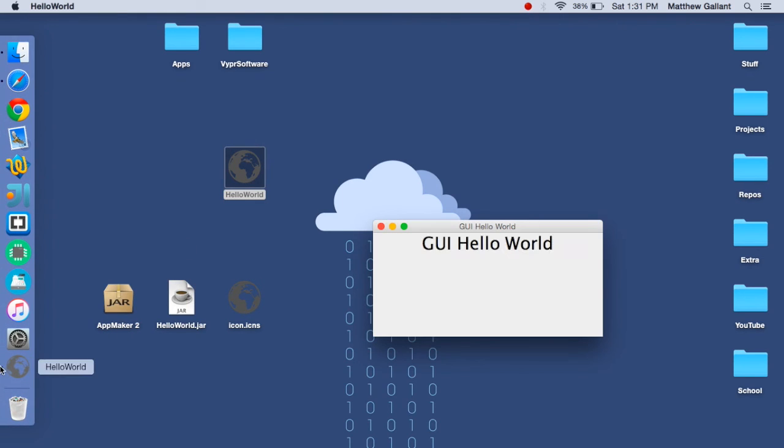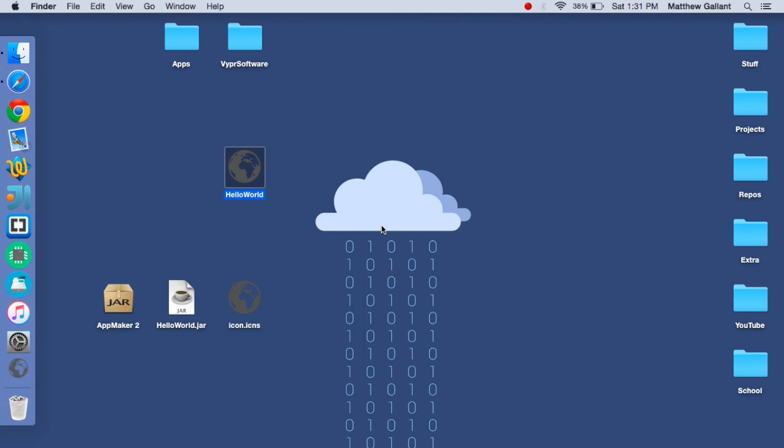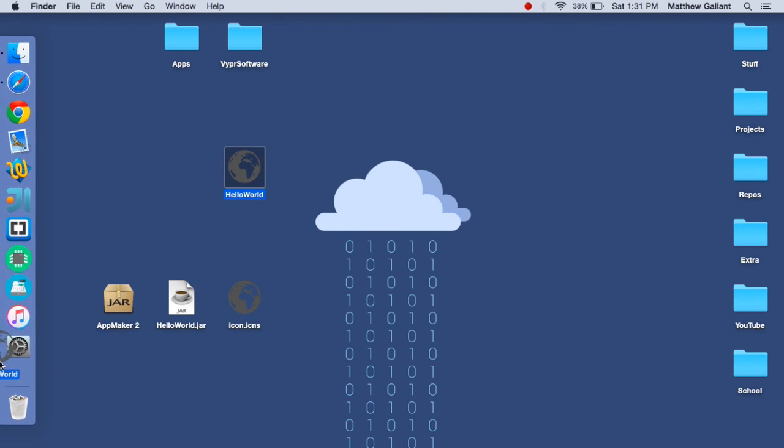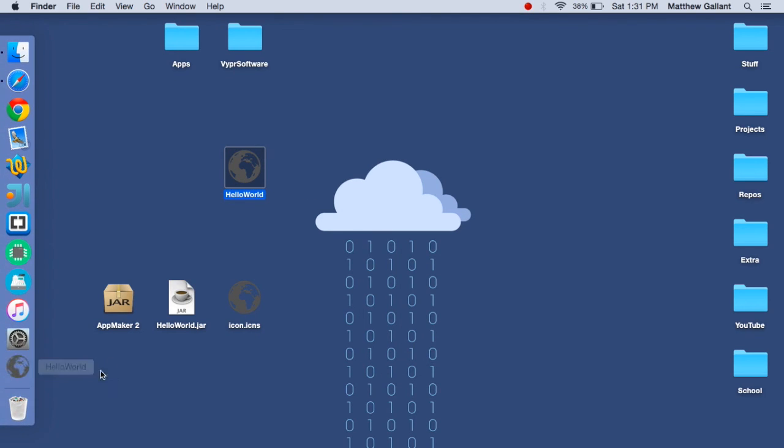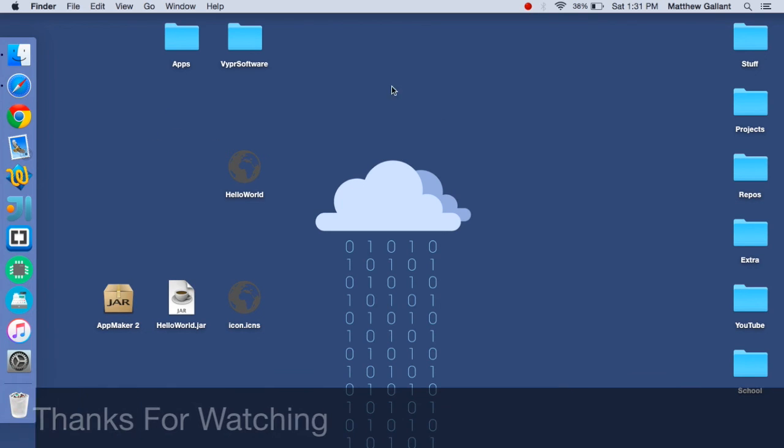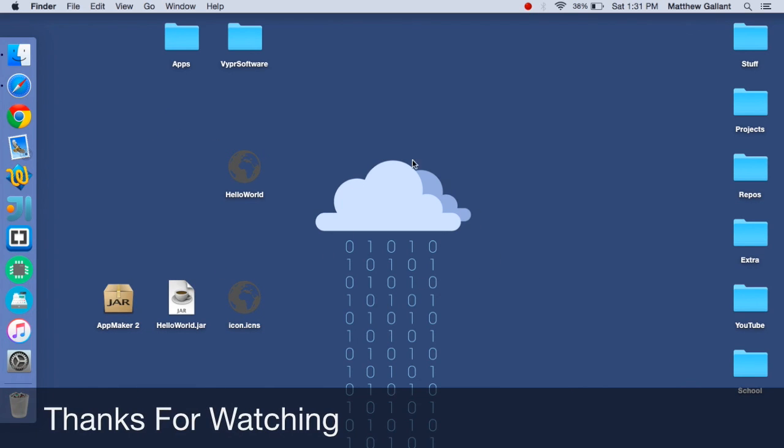We have hello world. And now our application loads as an OS X application bundle and you can even put it on your dock. So that's a really easy way to get your Java applications bundled for OS X. Thank you guys for watching.